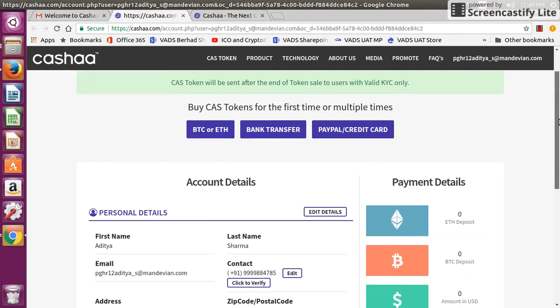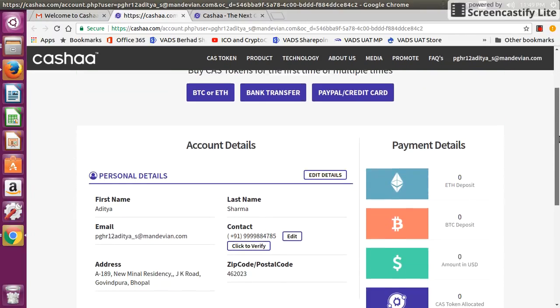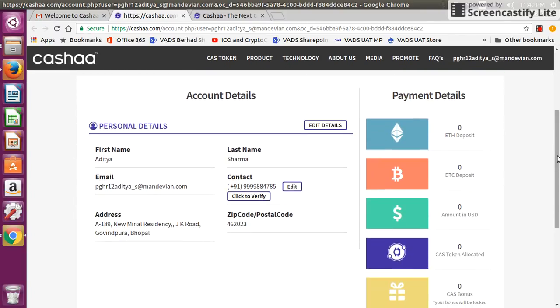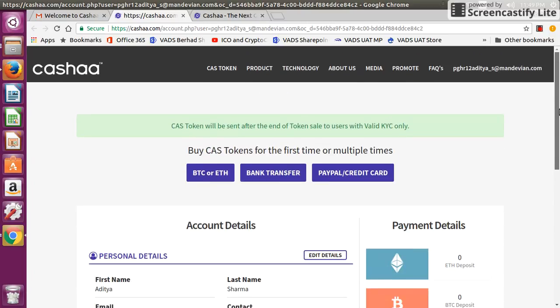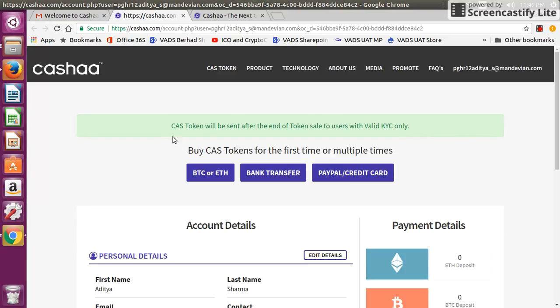Once you've done that, I already registered so my details are already filled. If you're registering for the first time, you have to enter all your first name, last name, your mobile number, your address. Please remember to provide correct details because once you've purchased the token, you have to go through the KYC process before the tokens are transferred to your account.